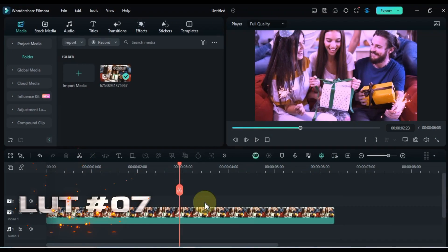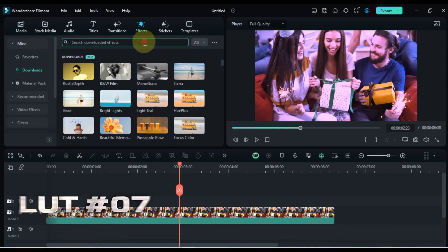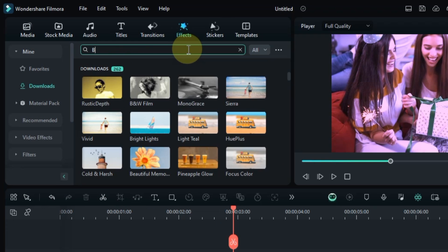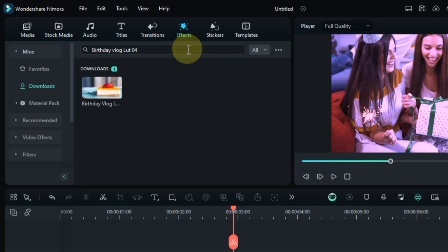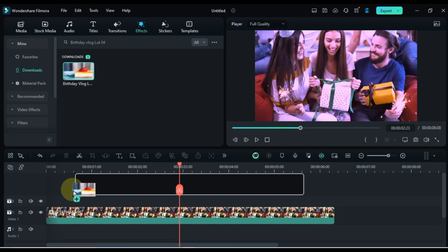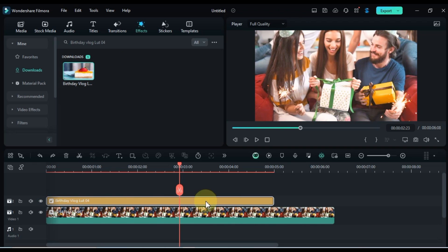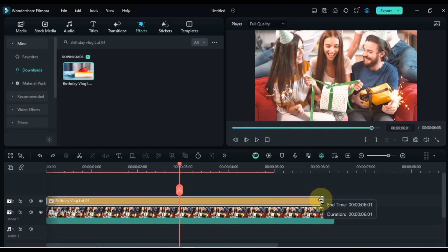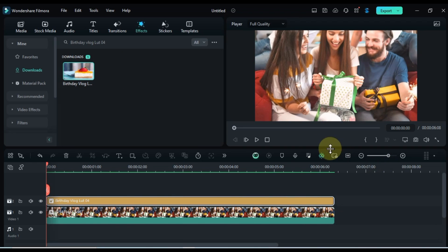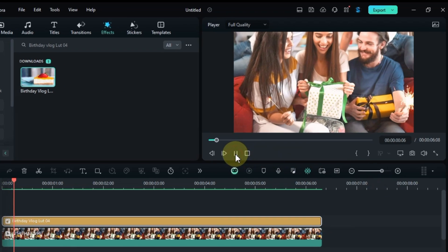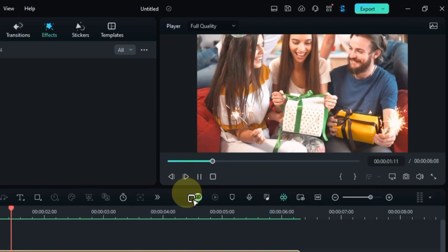At number 7, let's celebrate. Birthday Vlog LUT 04 is perfect for adding a fun and festive touch to your vlog. Search for it in the Effects tab, and drag and drop it onto your clip to get the party started. Let's see how this LUT works its magic on your clip.